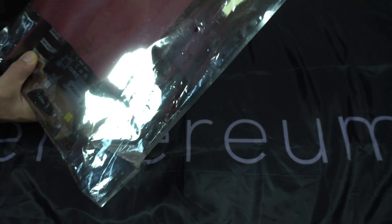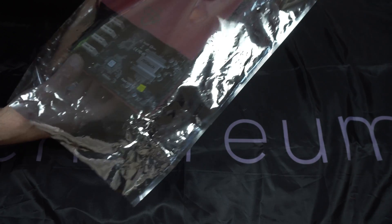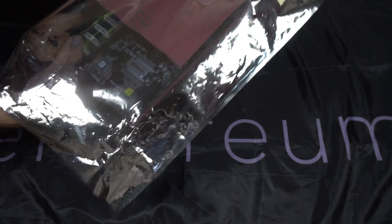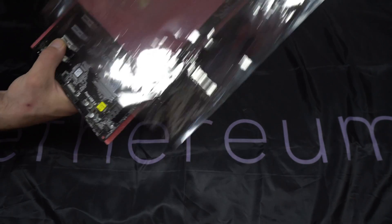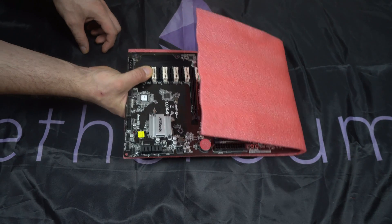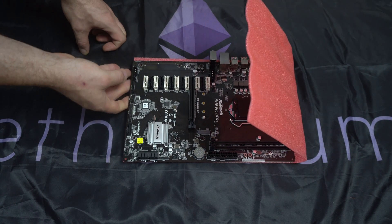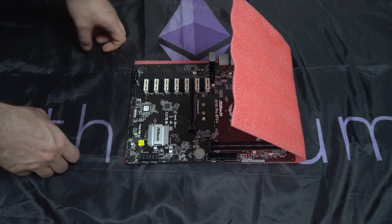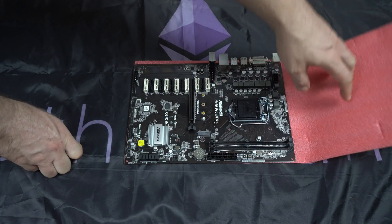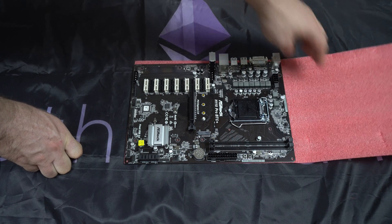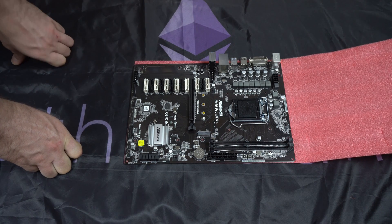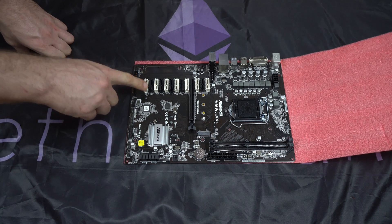So, let's get on with the show and I'll take it out of the bag. And here it is, the ASRock H110 Pro BTC Plus Mining Motherboard.